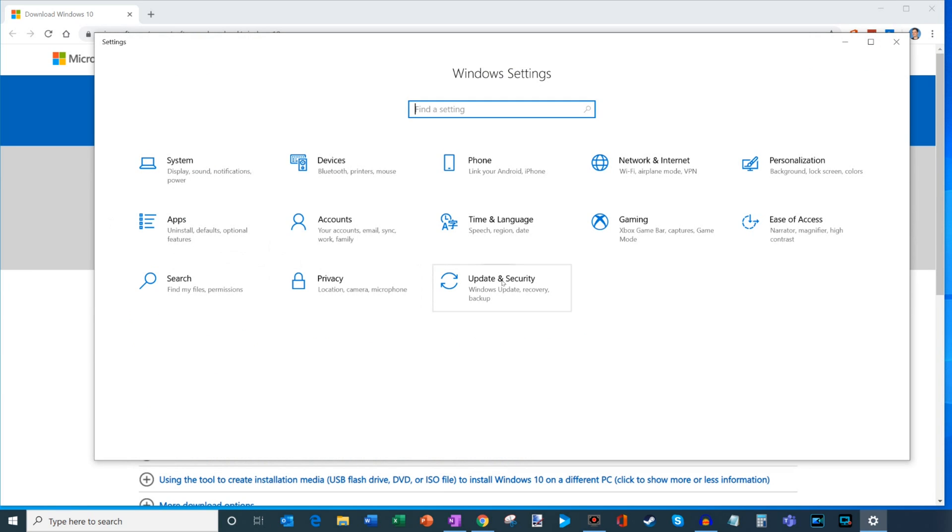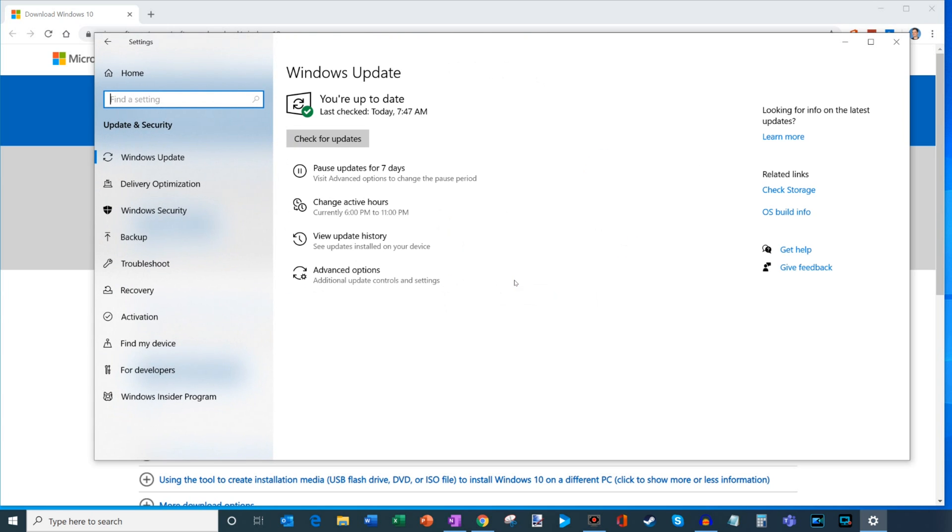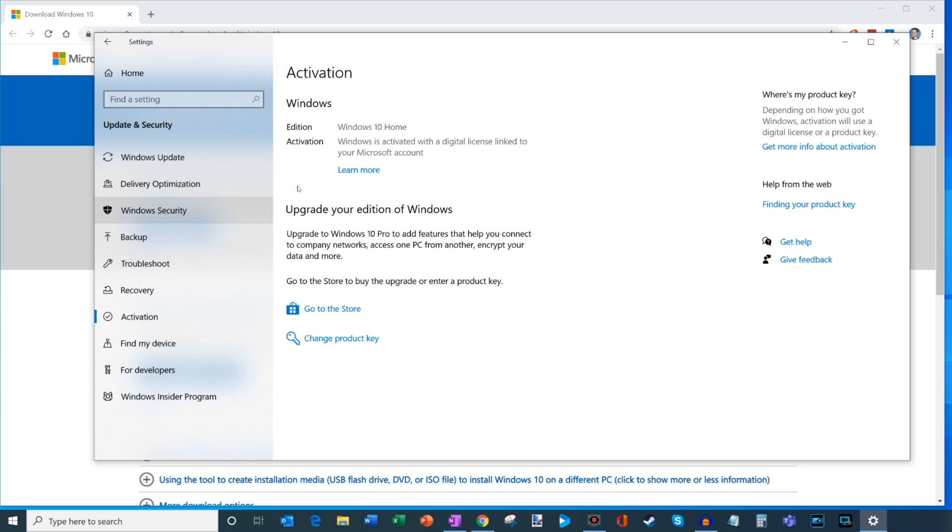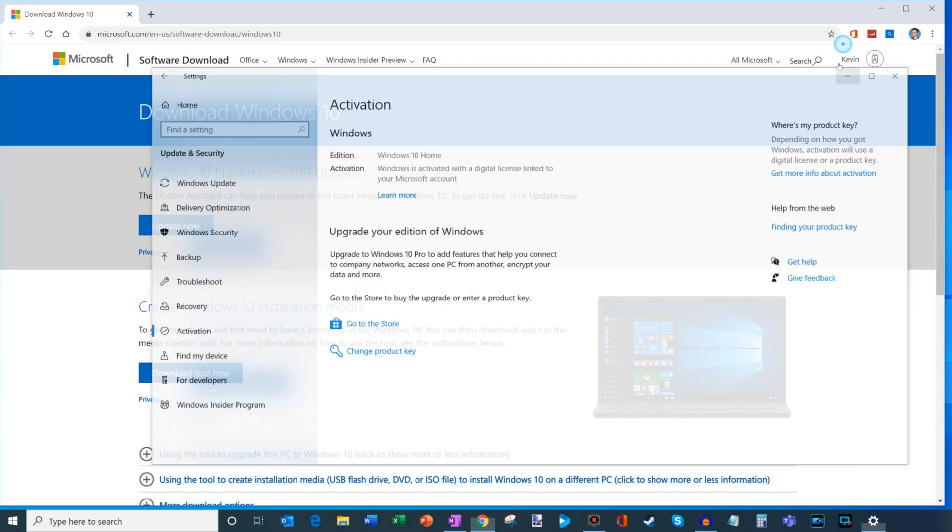The one we're interested in, though, is this one called Update and Security. We're going to go ahead and click on that. And then once we're within this view, on the left-hand side, you'll see an option that says Activation. If we click on Activation, what you should see then is it'll say Windows is activated with a digital license linked to your Microsoft account. And if you were coming from Windows 7 Home, it'll upgrade you to Windows 10 Home. If you were coming from, say, Windows 7 Professional, it'll upgrade you to Windows 10 Professional. And really, that's how easy it is to upgrade and then make sure your version of Windows is activated.